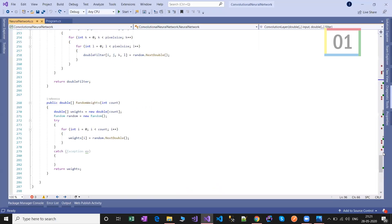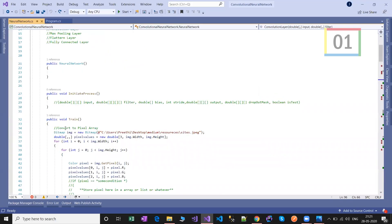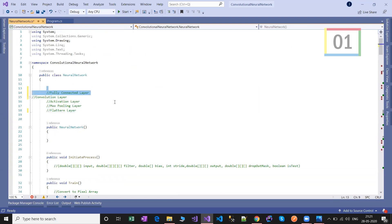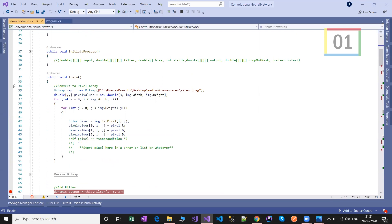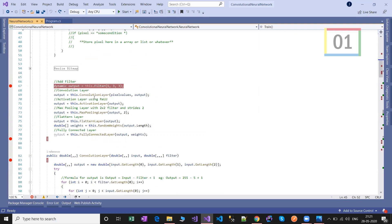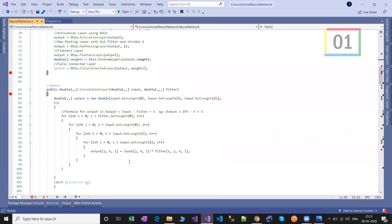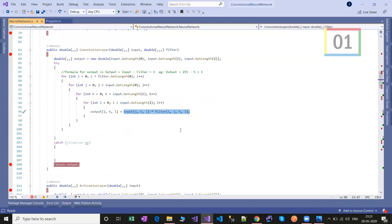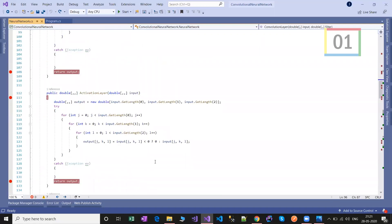Let's get into the code. Here I have written the convolutional neural network from scratch using C sharp. I have a local image and converted it into the three pixel values — RGB. In the convolutional layer, we compute the dot product between the input and the filters. Next is the activation layer — it converts any negative or less-than-zero values into zero.